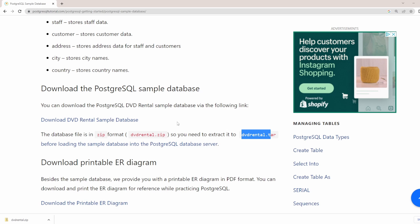Why are we loading this sample database into the PostgreSQL database server? This is because it is the database we are going to be using as part of this video series to teach you the fundamentals of PostgreSQL up to the intermediate level.